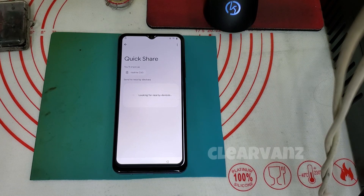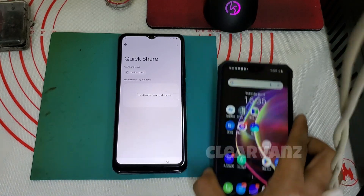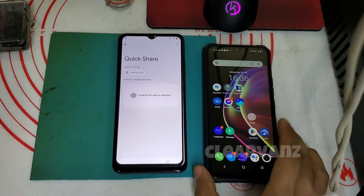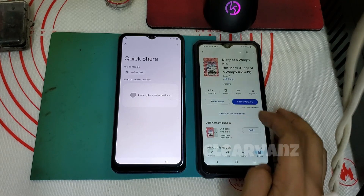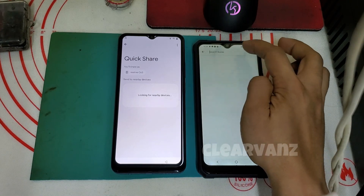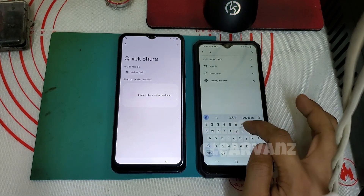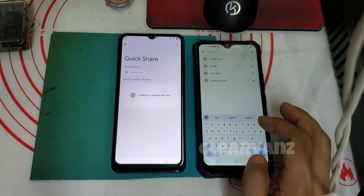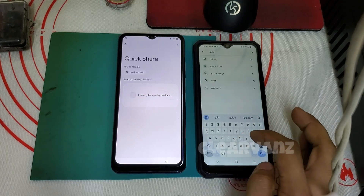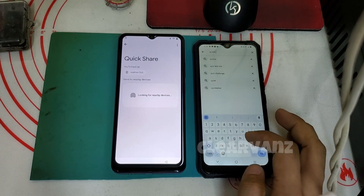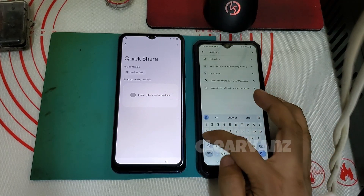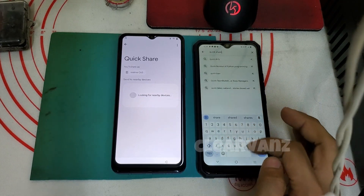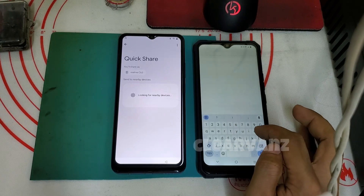We will use another Android phone. We go to the Play Store and search for Quick Share. If we can find a Quick Share app, we should install it.